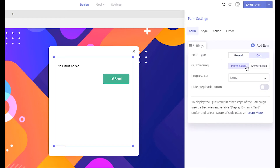You can set the quiz scoring to either point-based or answer-based. The answer-based quizzes let you create trivia that can display the total correct answer count once the quiz is submitted. If you select points-based, you can set points for each option of your multi-choice questions. Let's keep the point scoring option to points-based.